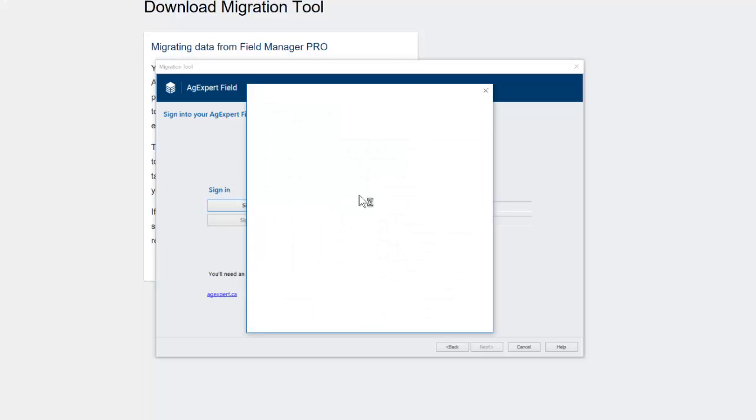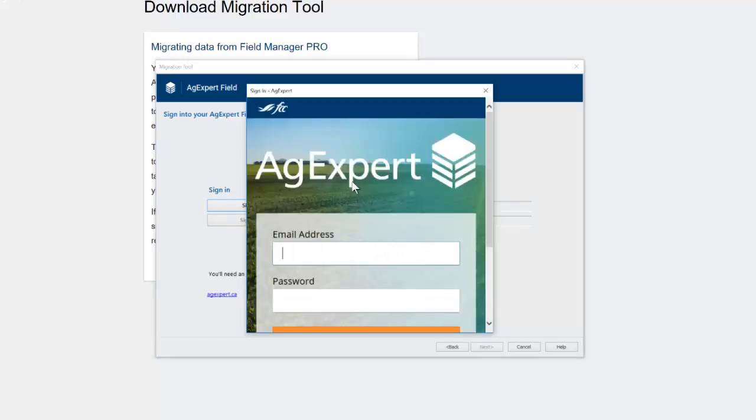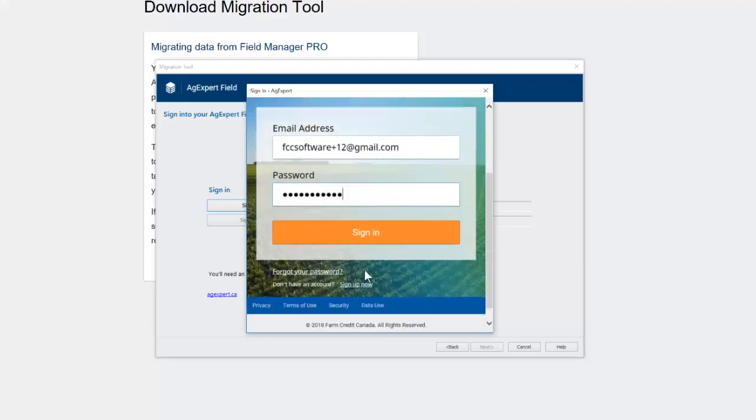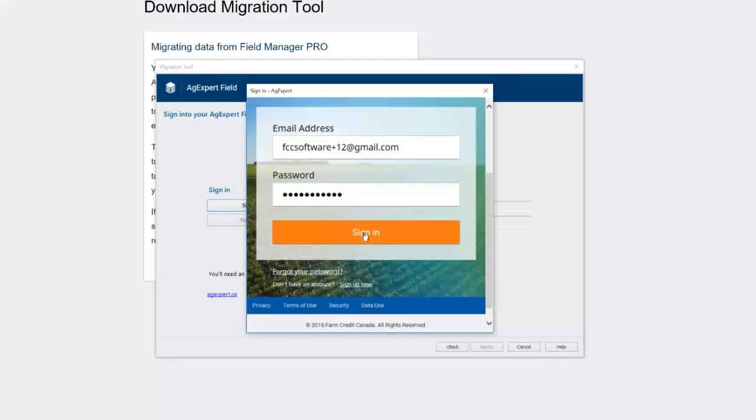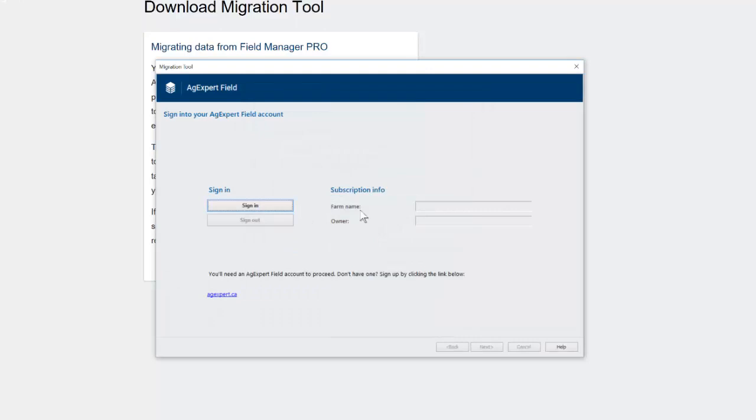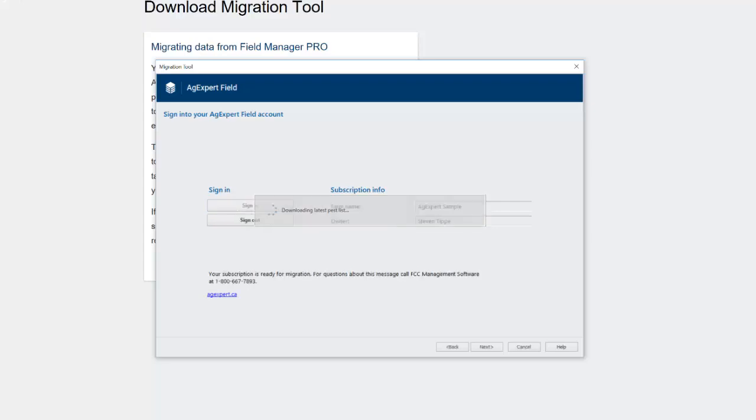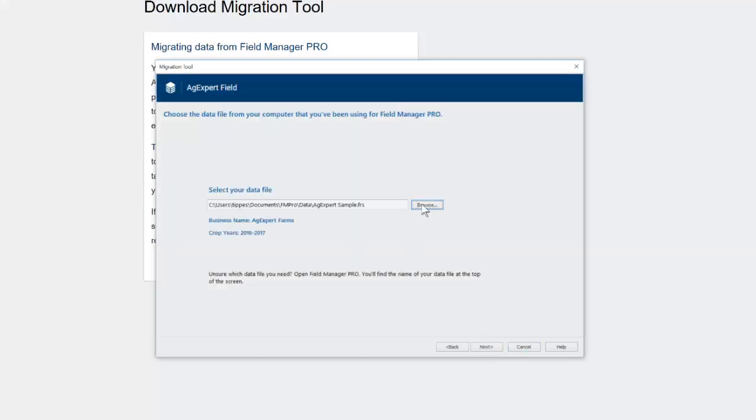So I'll go sign in and do our email, plus12 at gmail.com. Now let's see if I typed in that password right? Woohoo! Okay. So now it's just going to verify our subscription and it'll download the latest seed variety list and downloading the latest crop protection products. Okay. So it's pulling in the information that we have here and it's saying we're ready for migration.